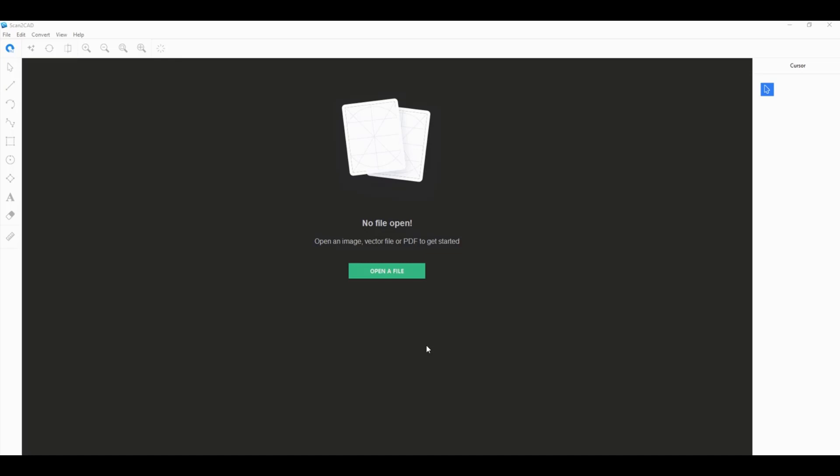I'm here to suggest that maybe you might want to try Scantacad's 14-day free trial instead of using these online converters. I'll show you why Scantacad is a better option.